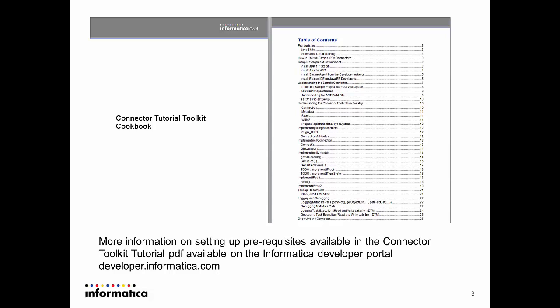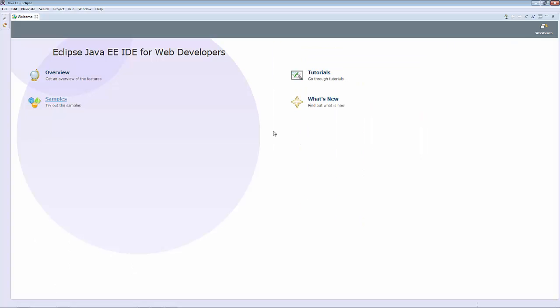Let's hop into Eclipse and get started. First, we'll need to change some of the default preferences in order to be able to build the connector sample.